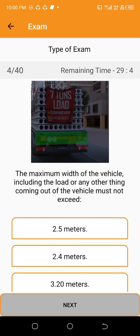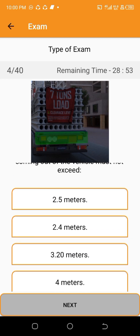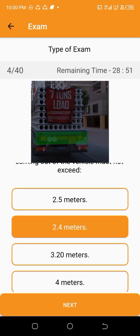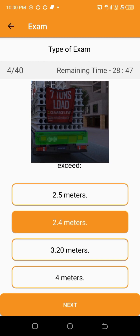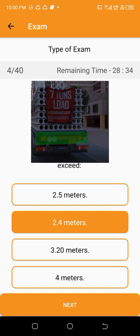The maximum width of the vehicle, including the load or any other thing coming out of the vehicle, must not exceed — 2.4 meters.